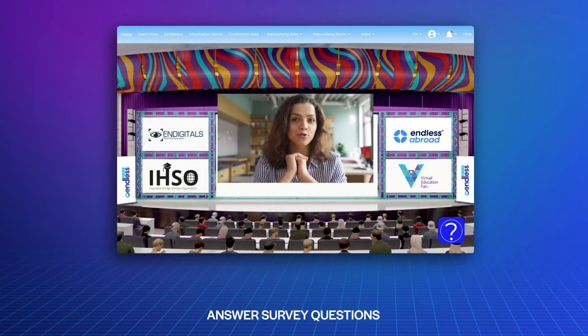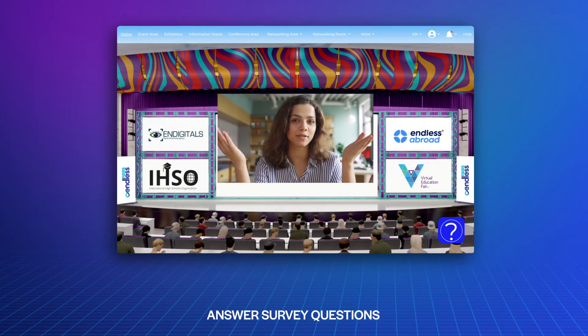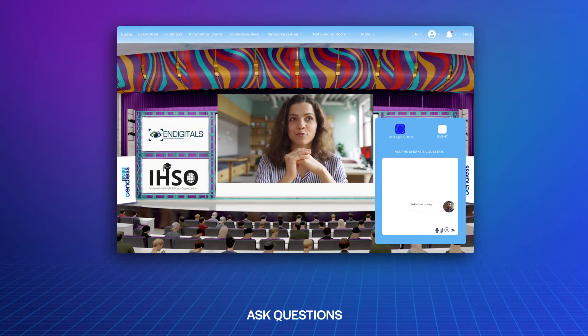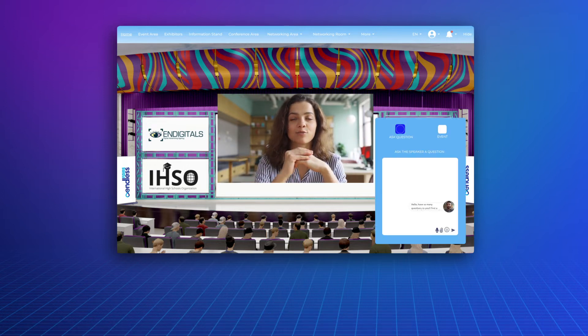You can watch live sessions, answer survey questions, and ask questions to speakers in the conference hall.